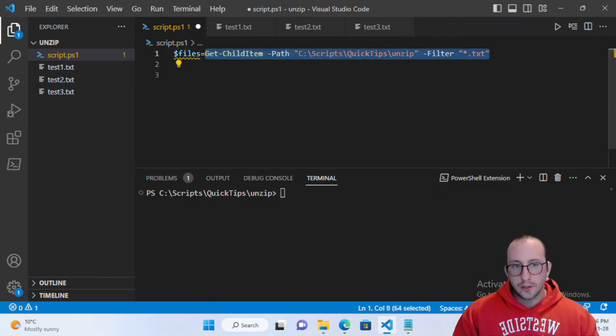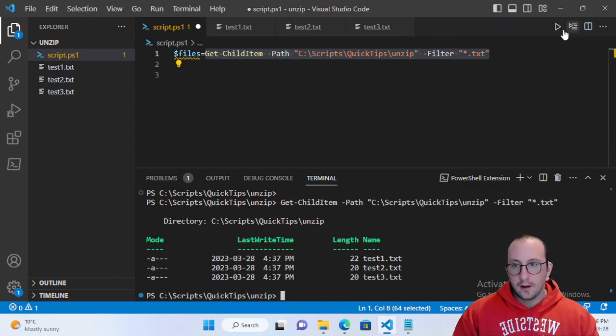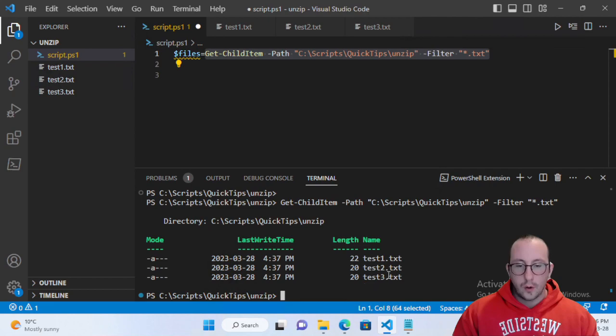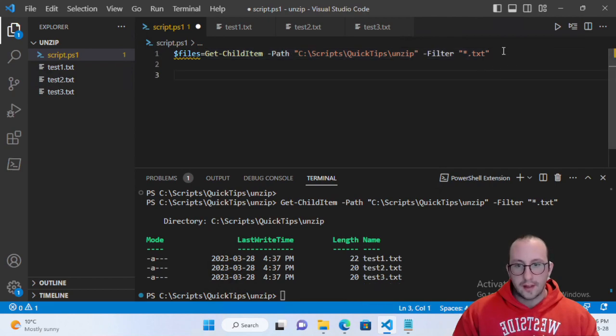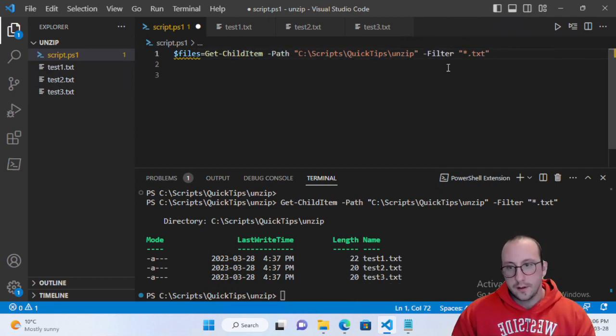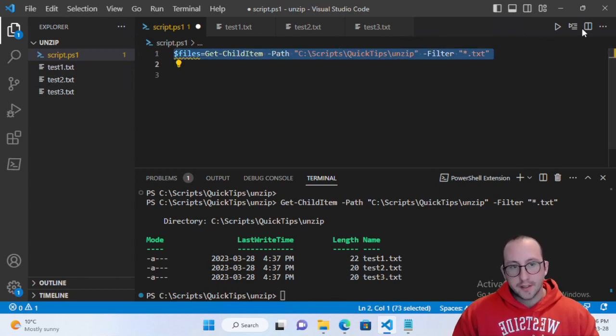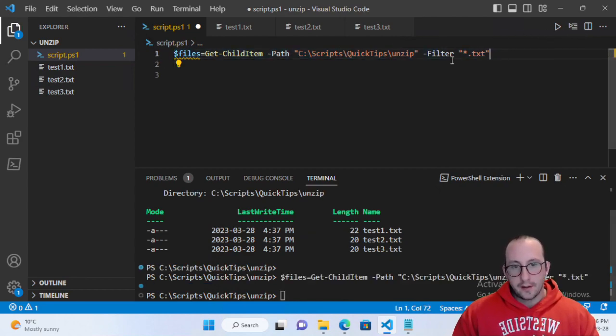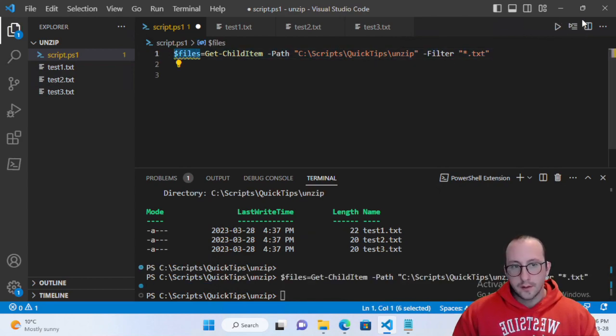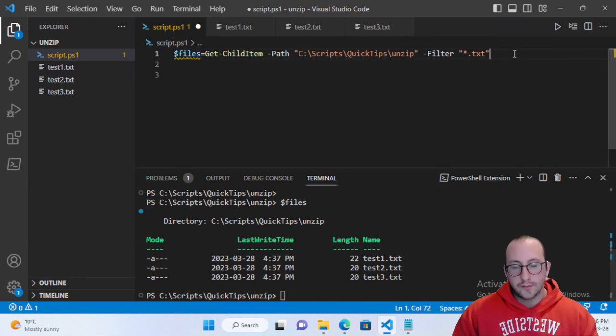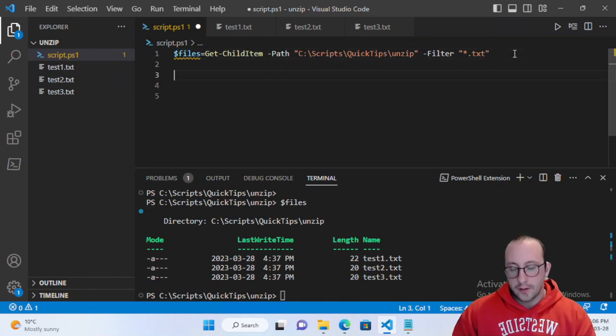If we actually just look at this here and see what it gives us, it will give us only the text files. That is working great. We can assign that to files and now if we look at files it is now assigned to those three files.